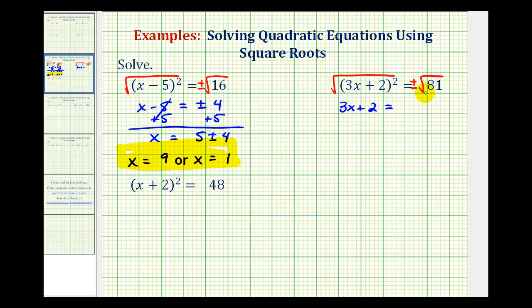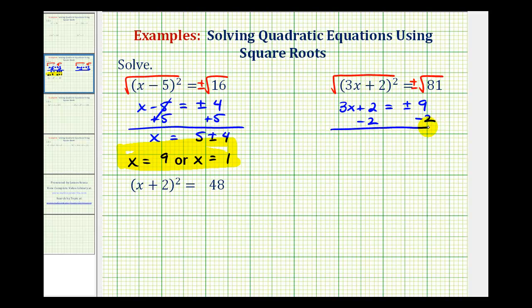On the right side, since the square root of 81 is equal to 9, we have plus or minus 9. Now we can solve this equation for x. We'll start by subtracting 2 on both sides, so we'd have 3x equals negative 2 plus or minus 9. Then divide both sides by 3.